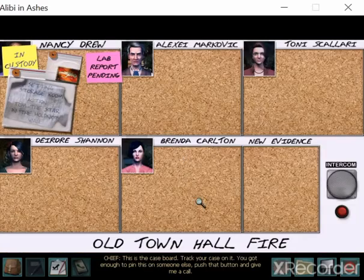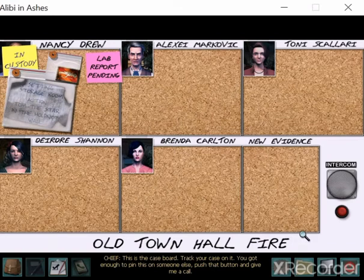This is the case board. Track your case on it. You got enough to pin this on someone else? Push that button and give me a call.